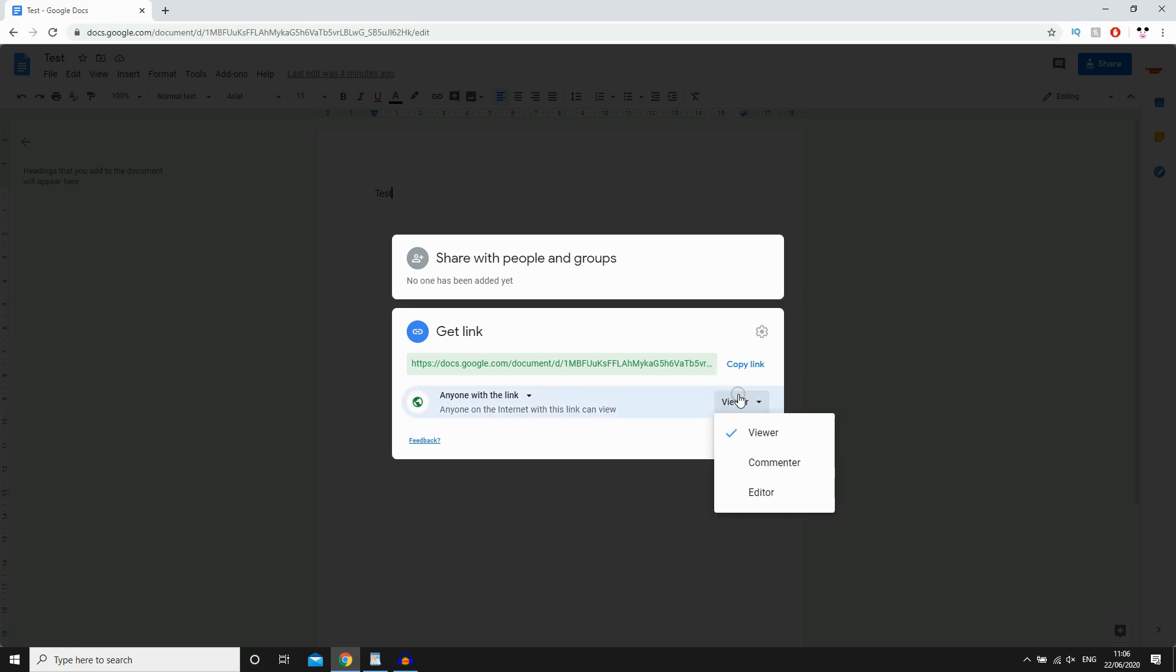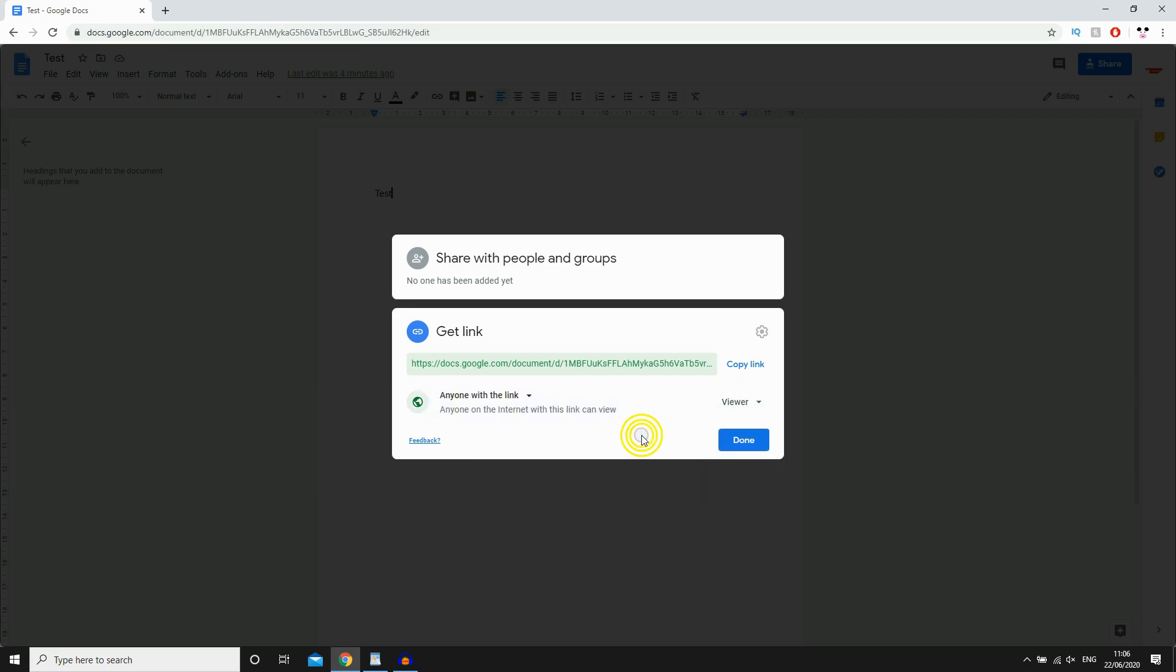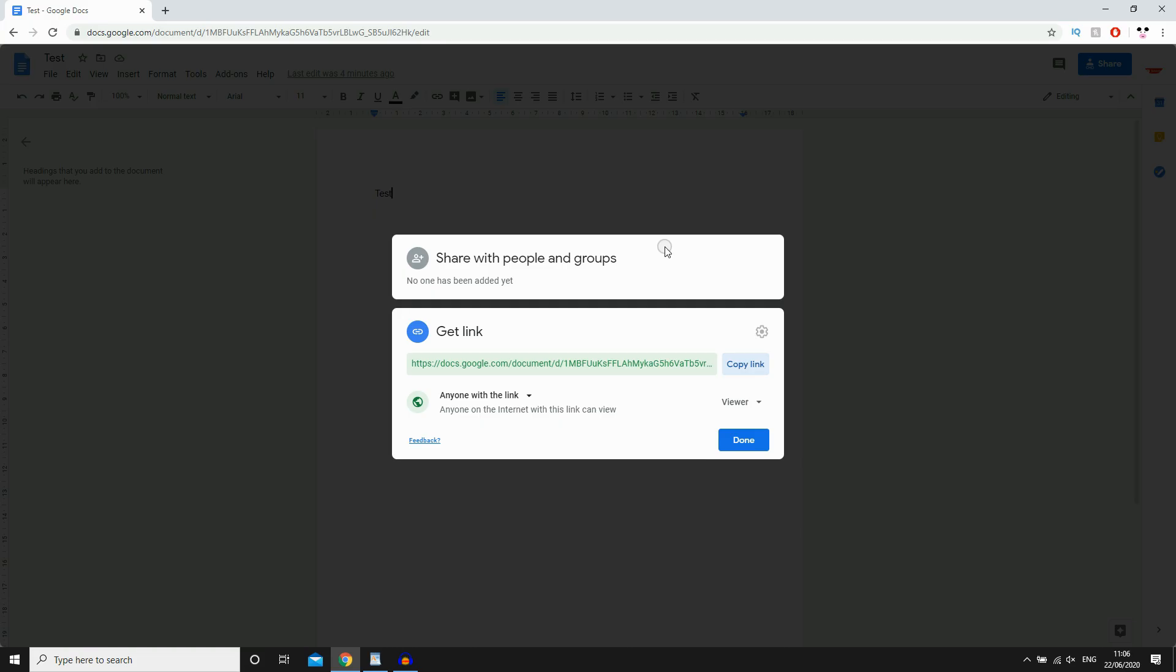So you can change a couple of things: viewer, commenter, editor, etc. You can do that depending on what you want. Then yet again, you can copy the link, then put it into a chat or whatever, and then just click done.